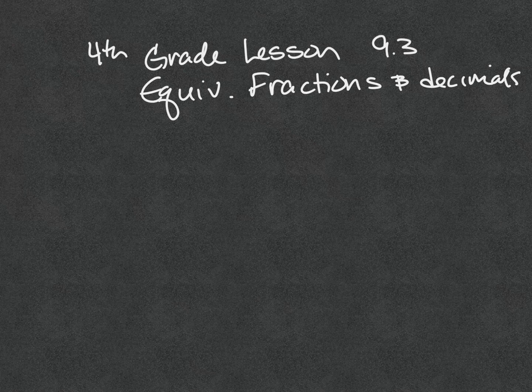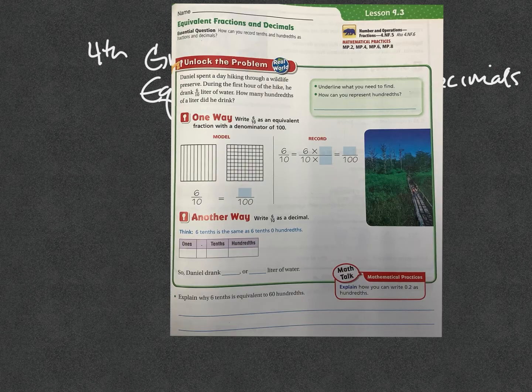Fourth grade lesson 9.3 is equivalent fractions and decimals — how they are the same number but written in different ways — and so we'll get additional practice at this. Our essential question is: how can you record tenths and hundredths as a fraction and also as a decimal?